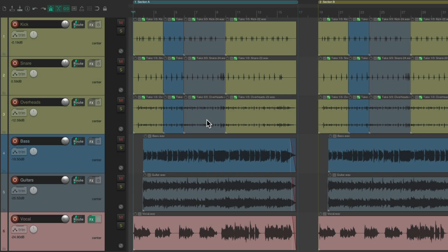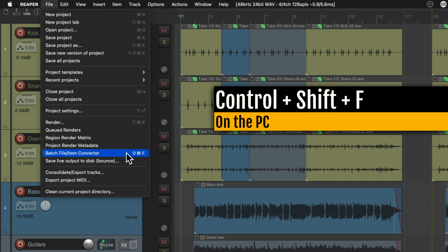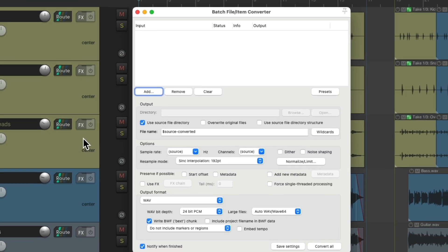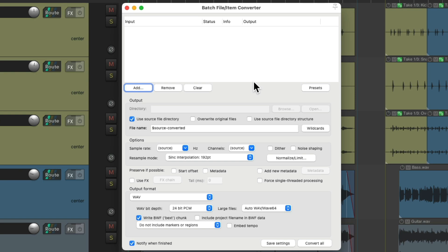Let's start with a quick review. To use it, we'll go up here to the File menu and choose the Batch File Item Converter right here. Or we can use the keyboard shortcut — on PC it's Control-Shift-F, and on Mac it's Command-Shift-F. And if we choose it, it opens up this dialog where we can convert our files, either from inside Reaper or even outside Reaper.